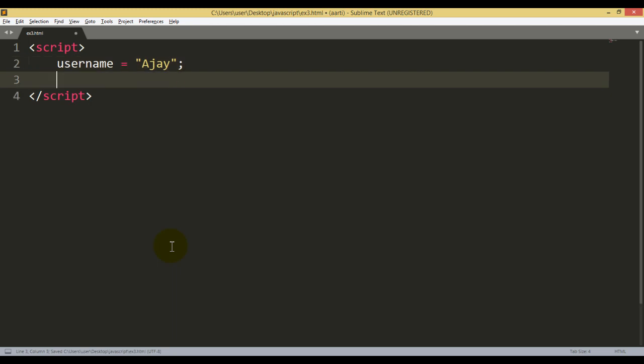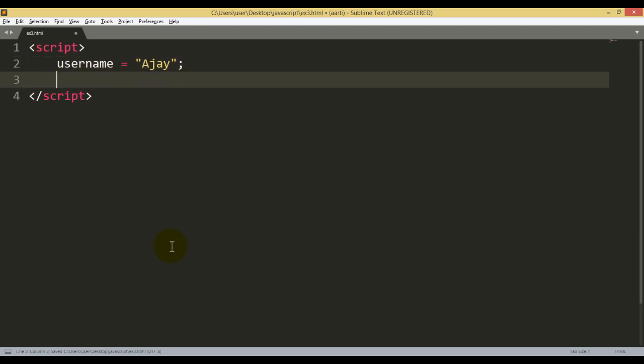Now in the previous example, if you have just checked, we have written alert box. Alert box is one of the simplest message box you can use and you can store your variable name.